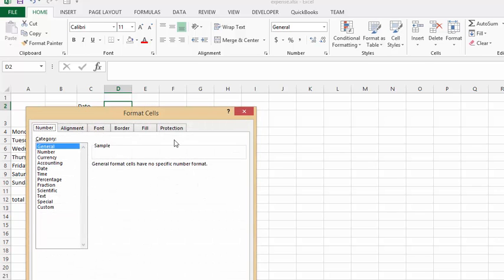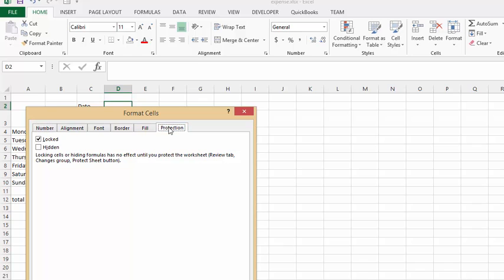Now we're going to go to Protection, and where it says Lock, I'm going to uncheck that so it's not locked, and then say Okay.